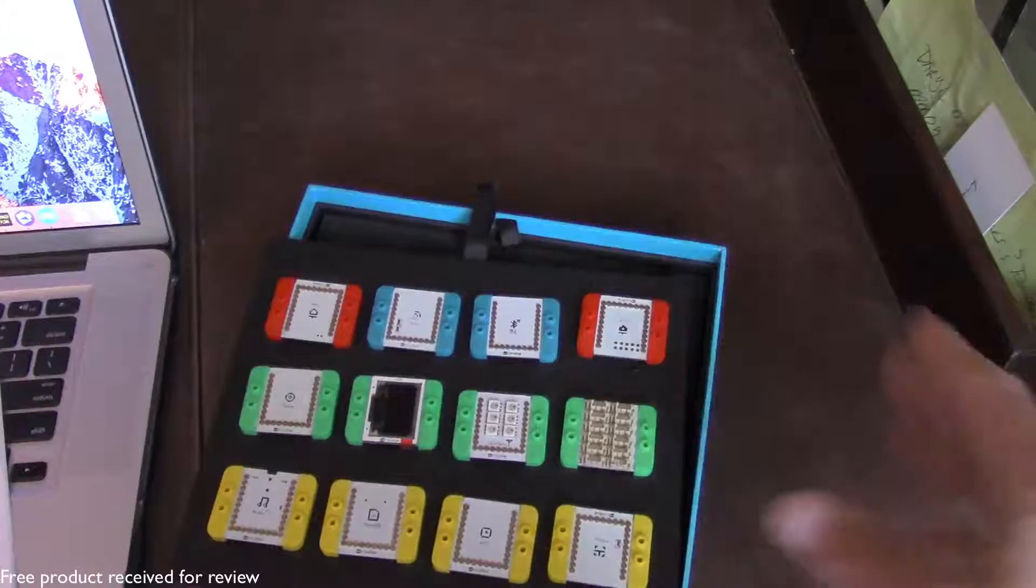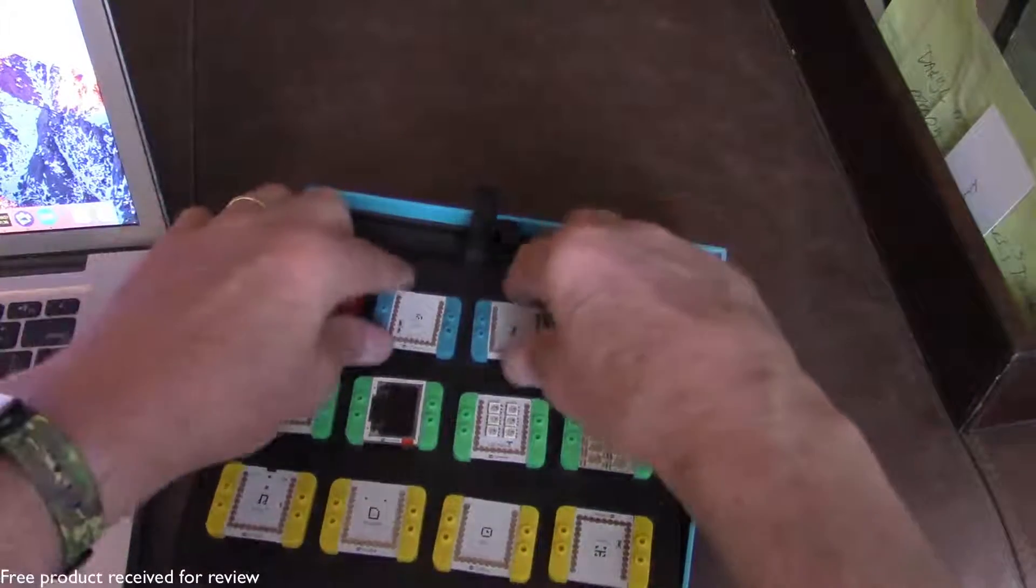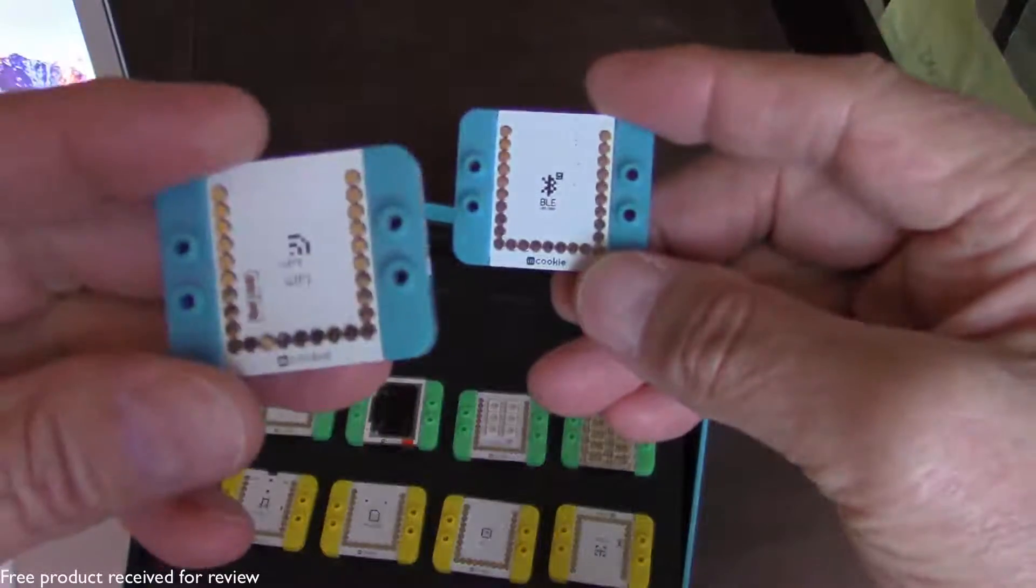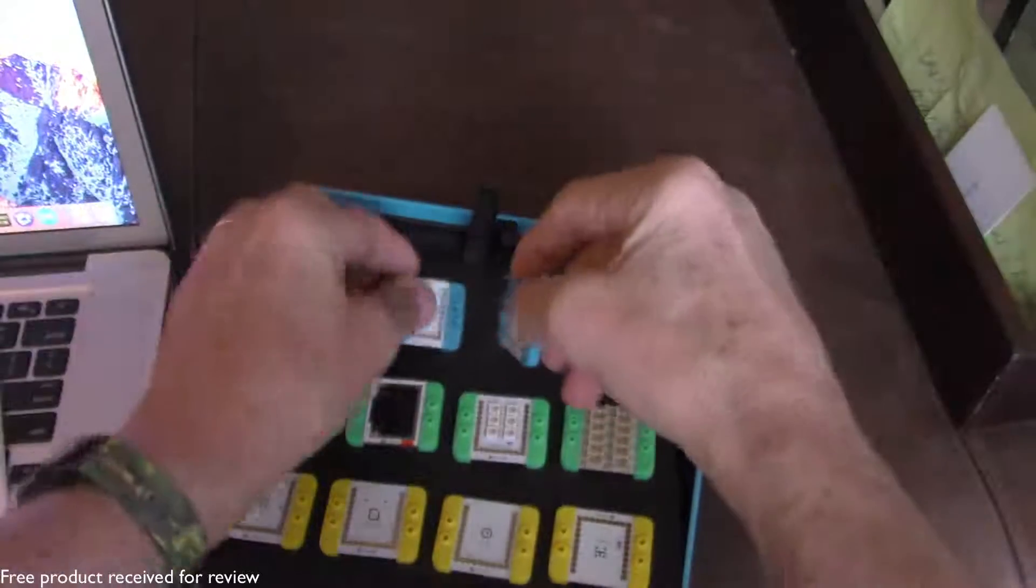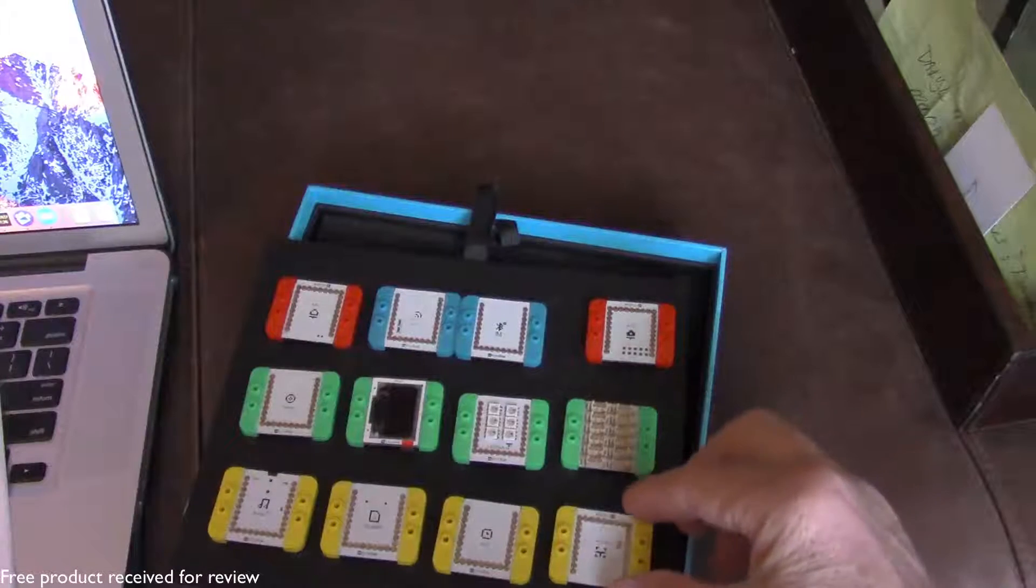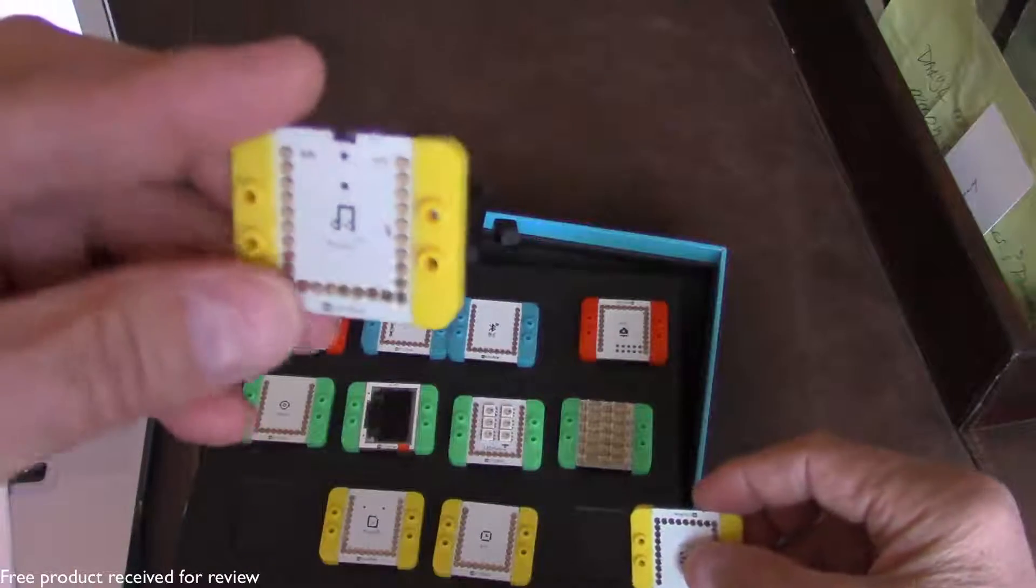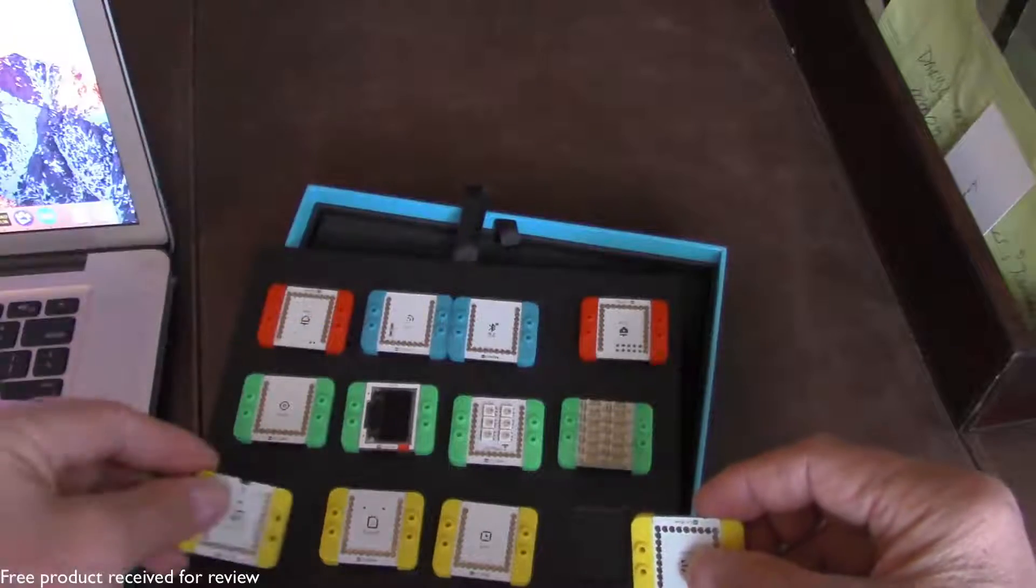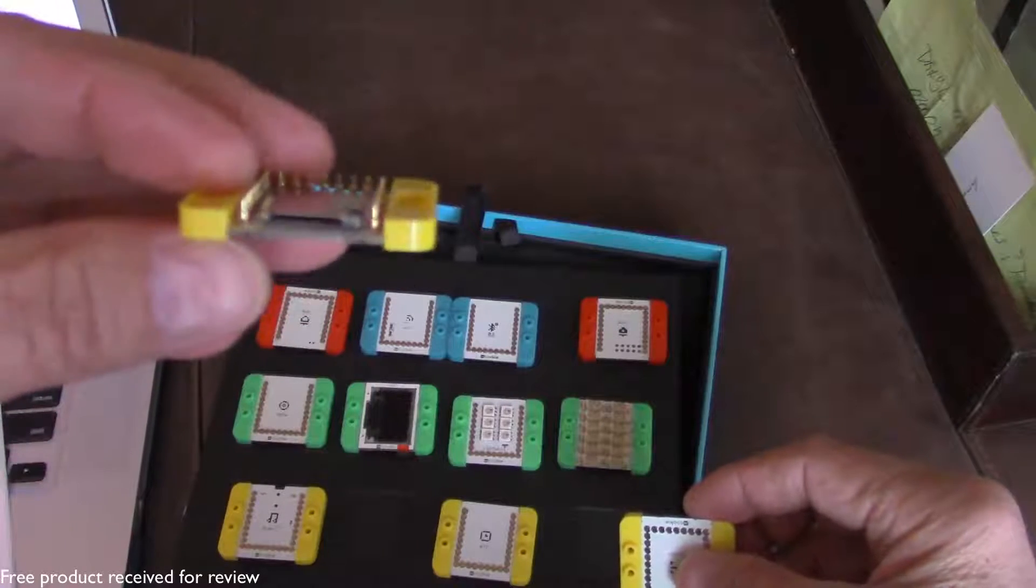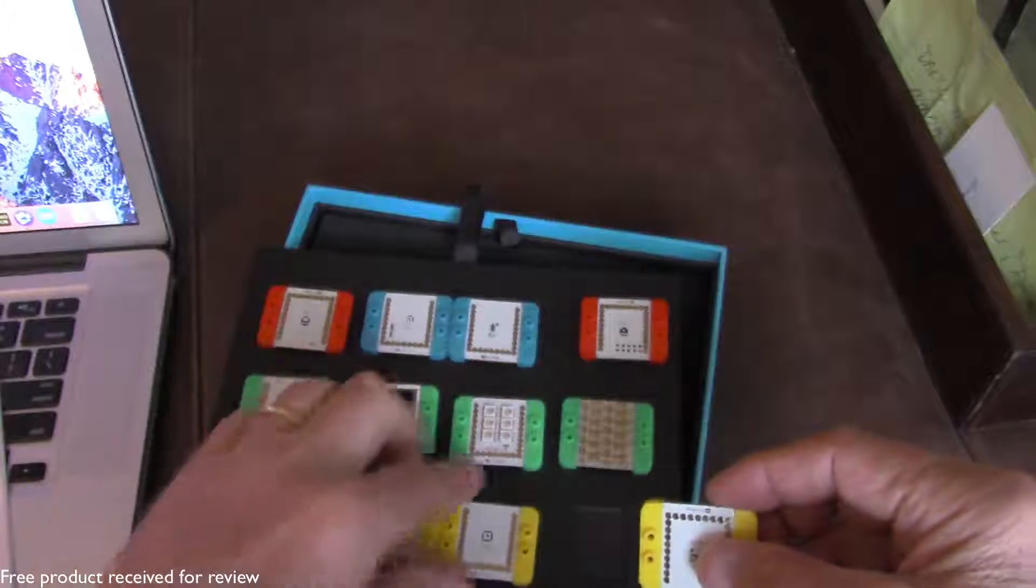So we have the core modules, the red ones. The blue modules are the modules that are going to deal with communication. So we have a Wi-Fi module here and we have a Bluetooth module. Next we have the function modules. These are going to be the yellow modules. And for instance we have an audio module here. And then we have a micro SD module. So you can even have a little micro SD card integrated into your project.